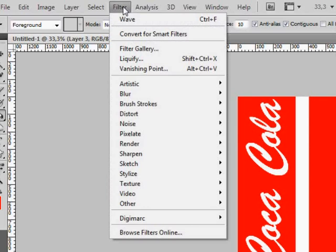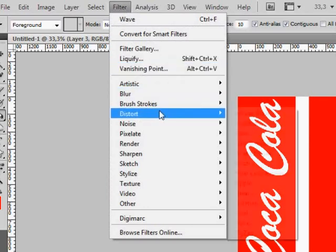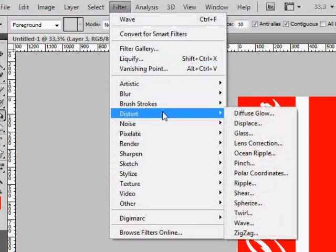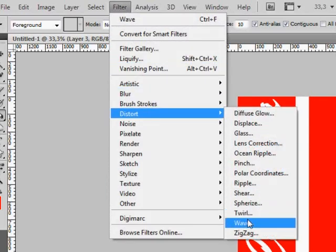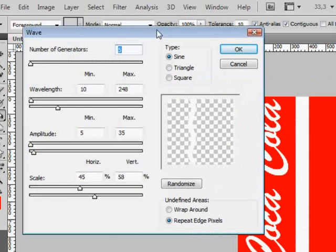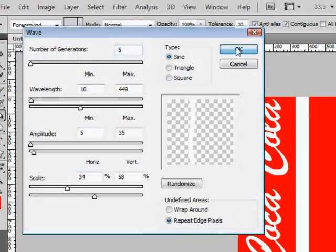Now modify the layer by choosing Filter Distort Wave. In the new window, you can adjust the settings the way you like it and click OK to apply the filter.